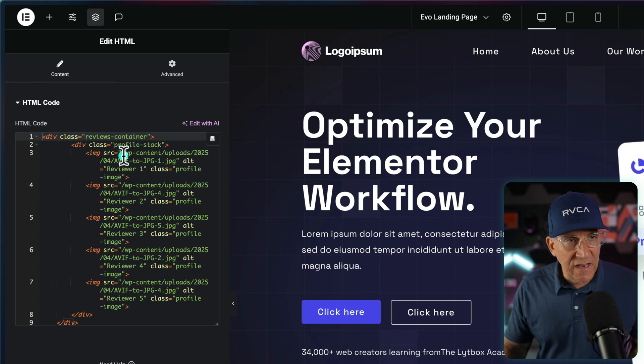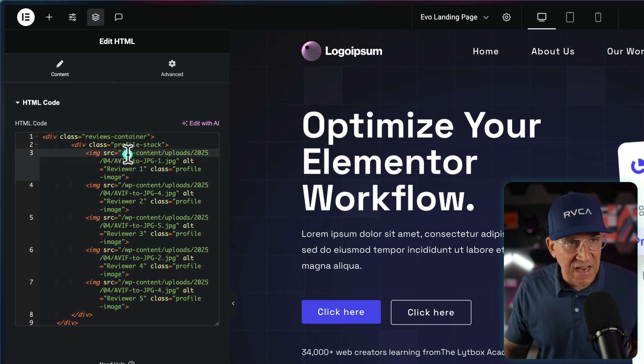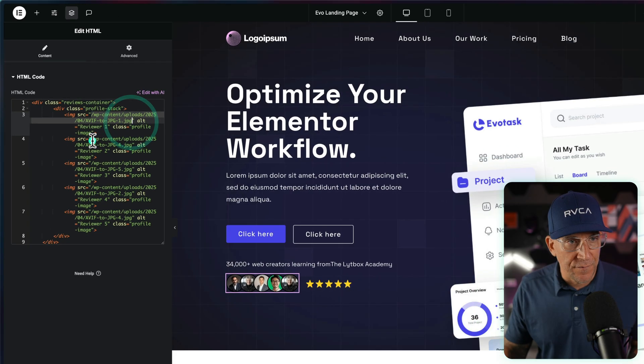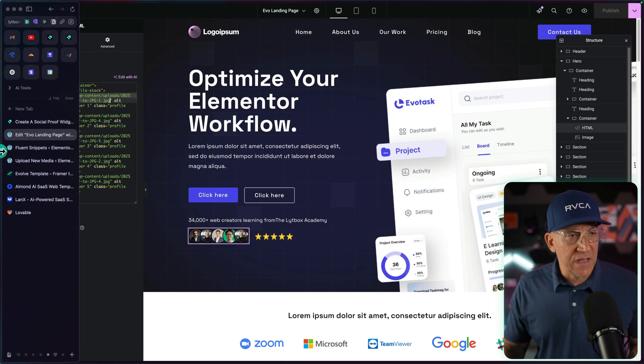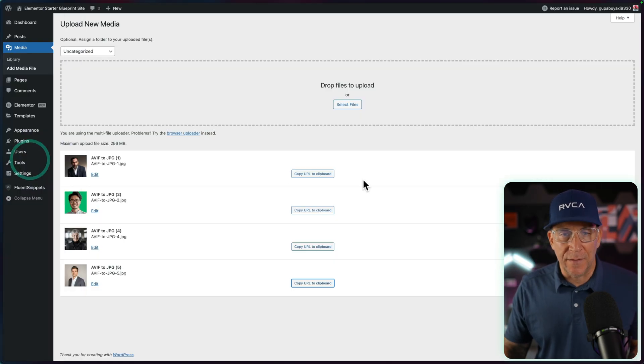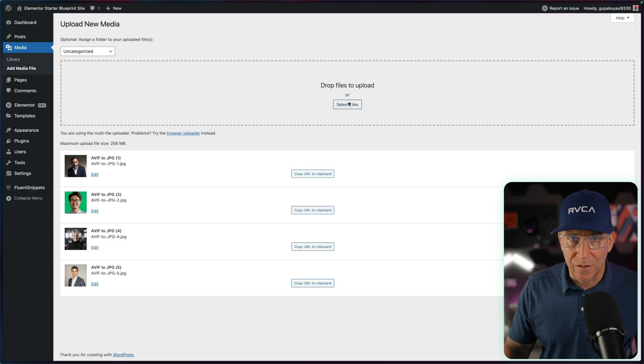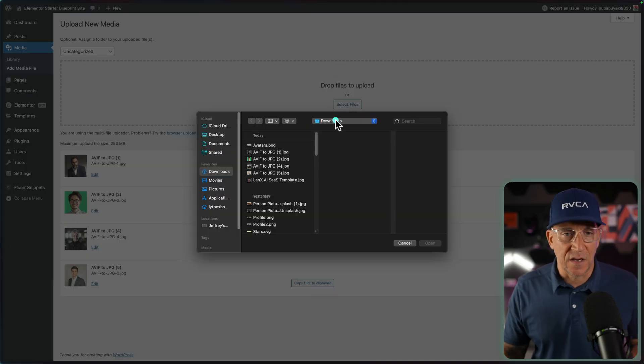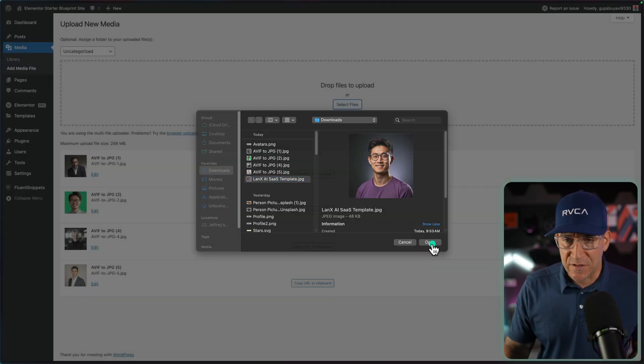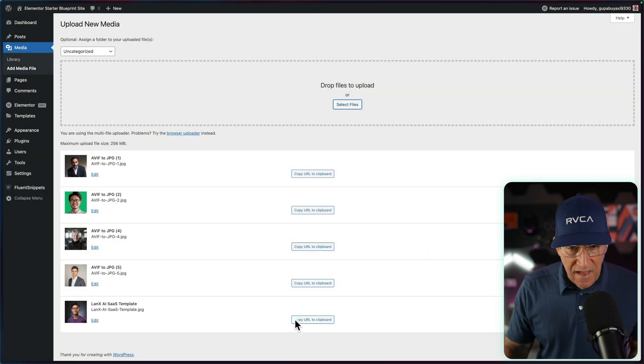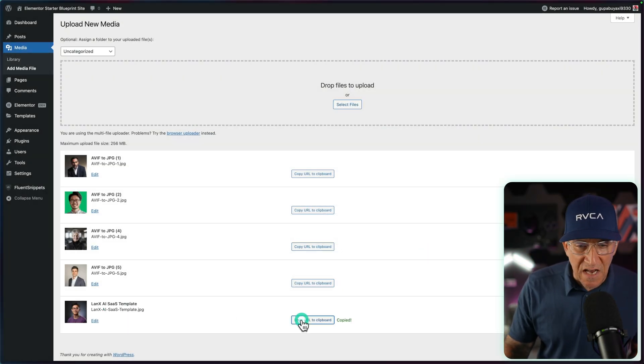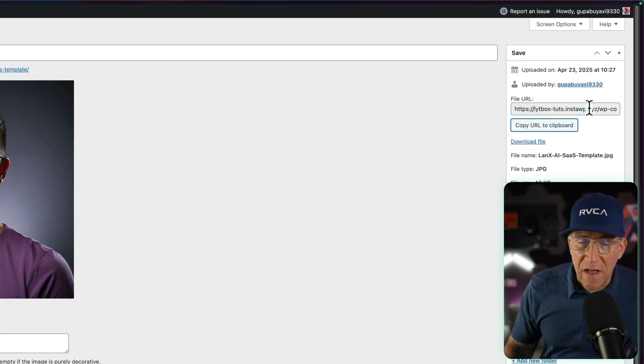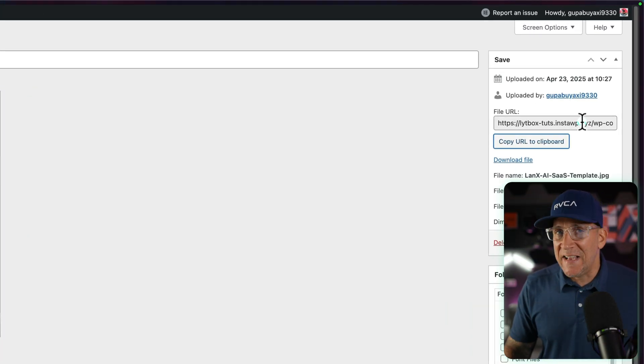So right here, we are going to change the image source on all of them. Let me go over and actually upload the image and I'll change one to show you how this is done. I'll upload this image here and now I am going to copy the URL, but we're not going to paste the entire URL.